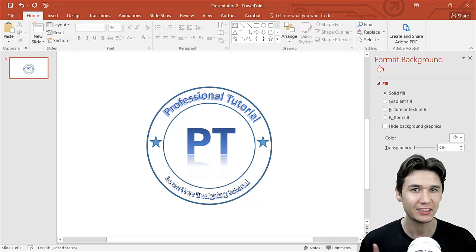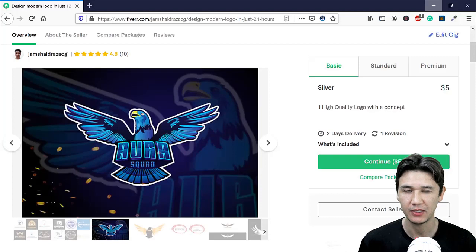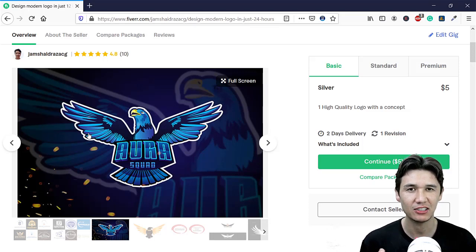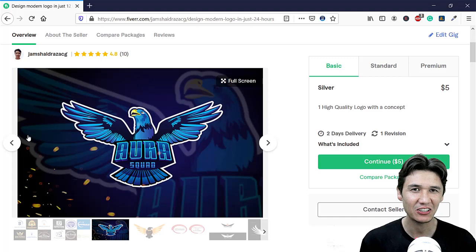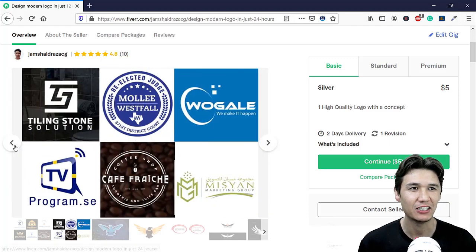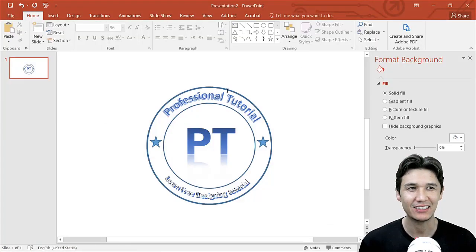You can easily create or design that in PowerPoint as well. Also, if you want my services — we are offering logo designing services and the link is in the description. You can place an order and we will take away all the hurdles and make your logo with a very cheap and amazing price. You can see all these logo designs.